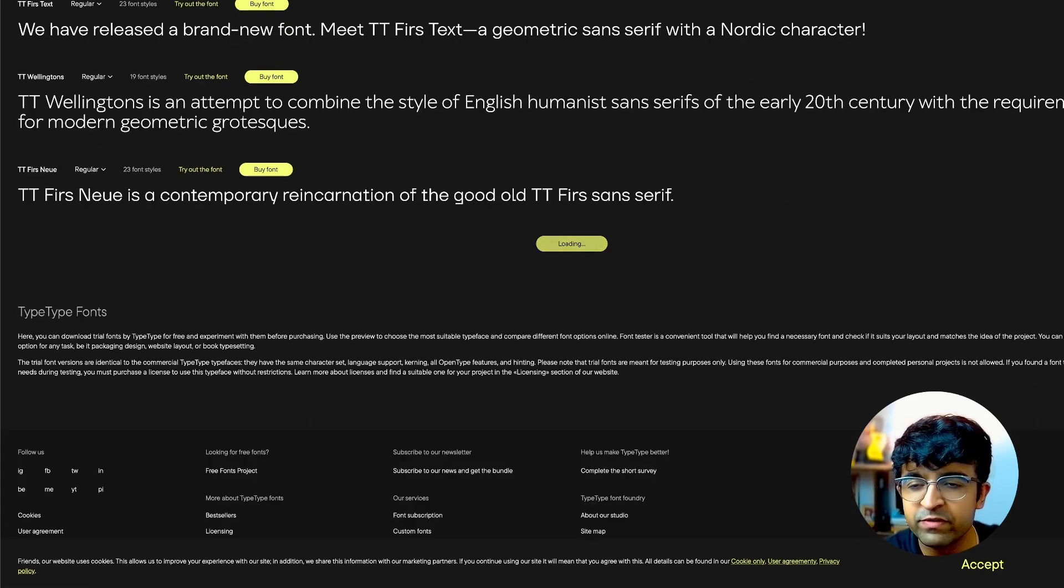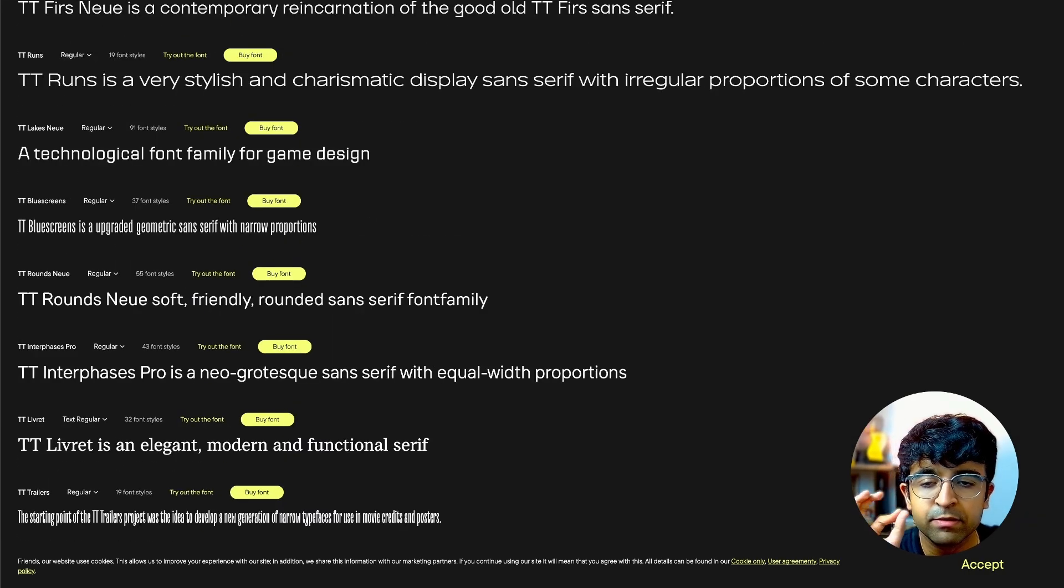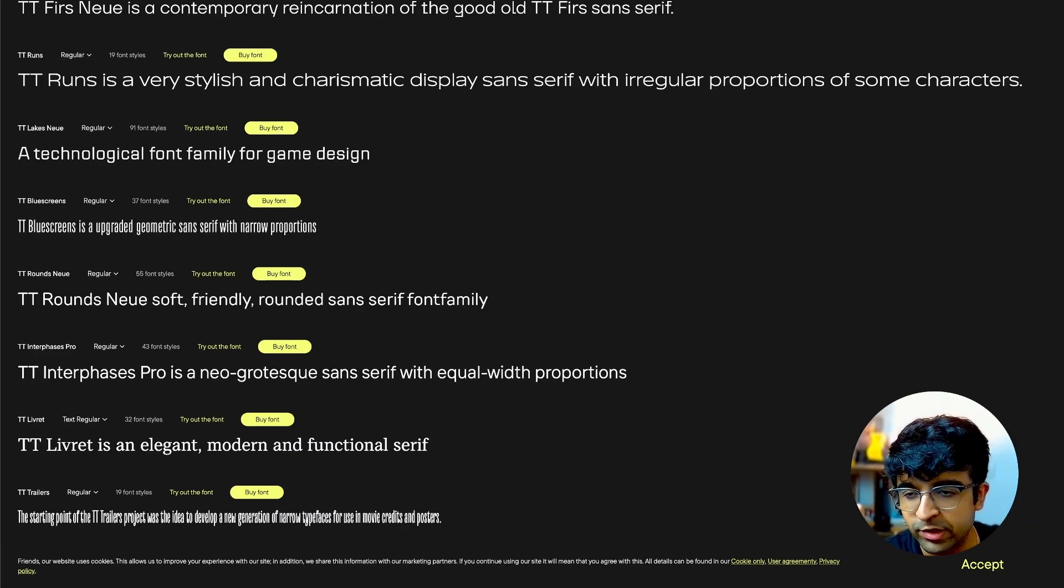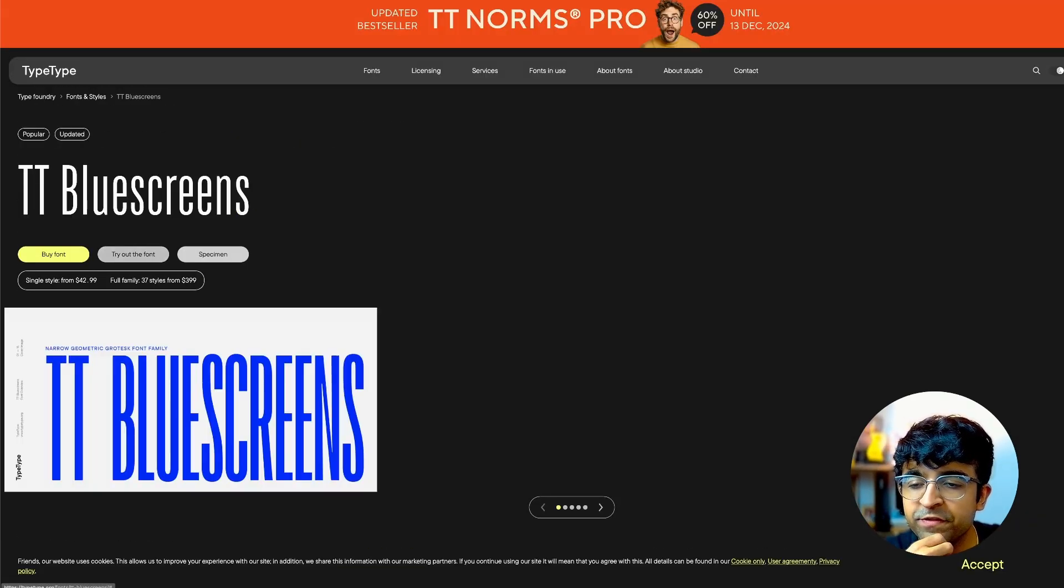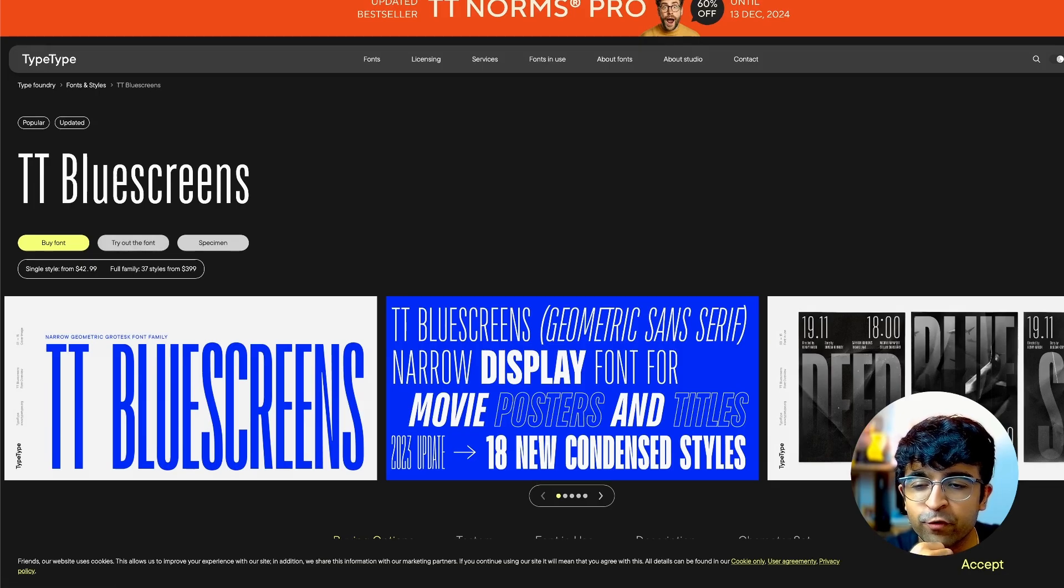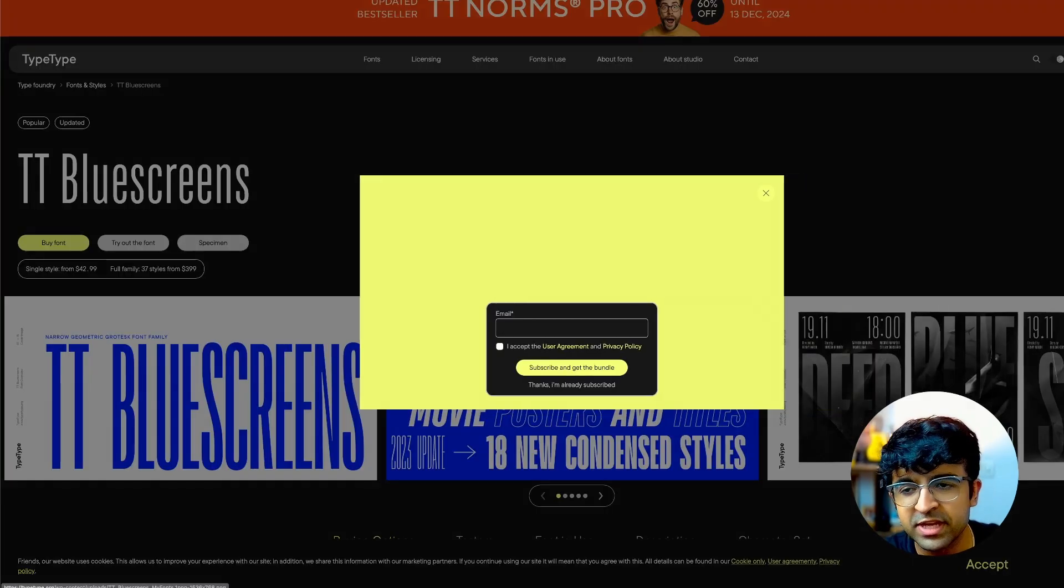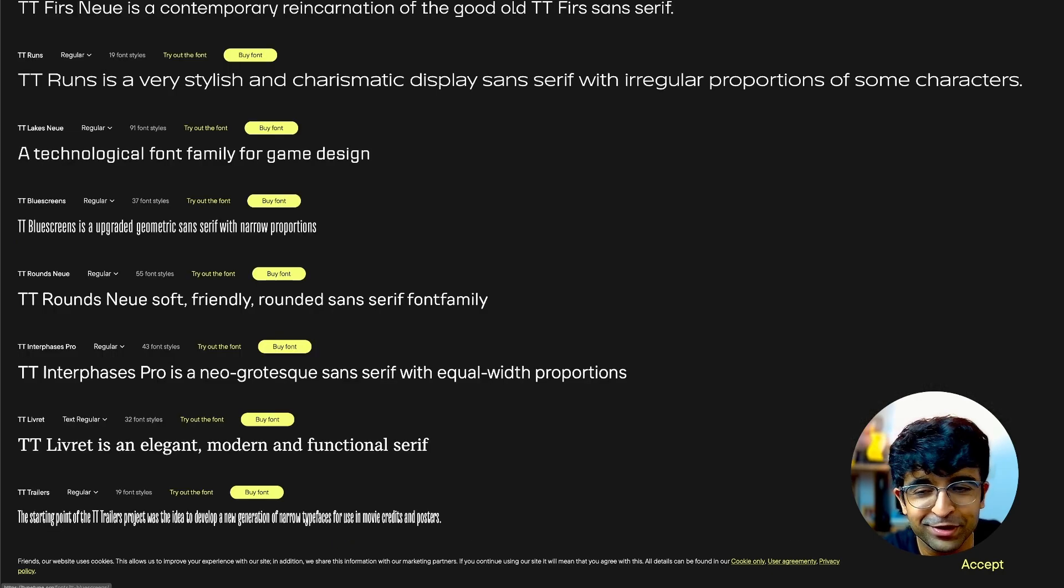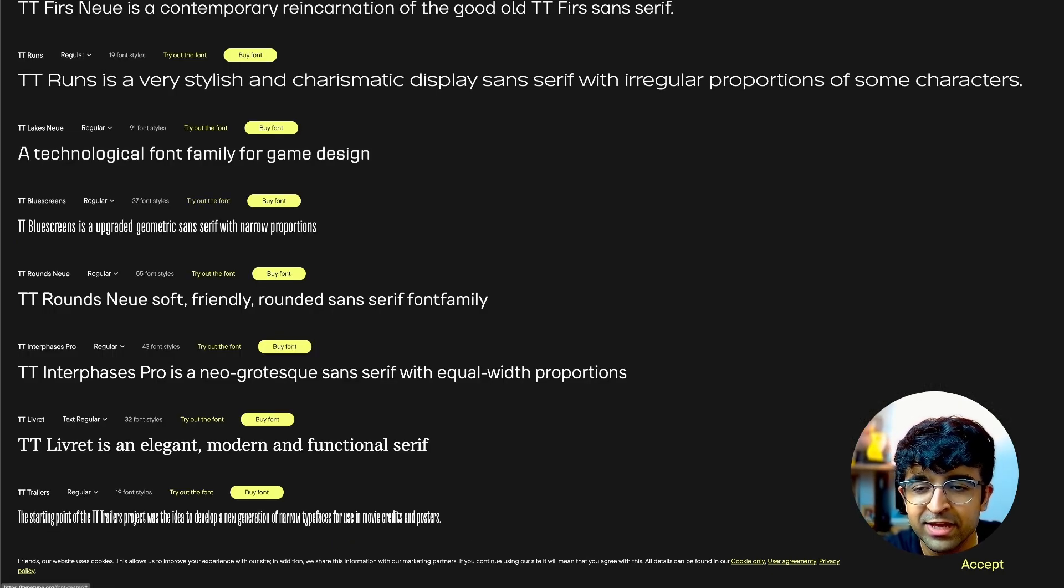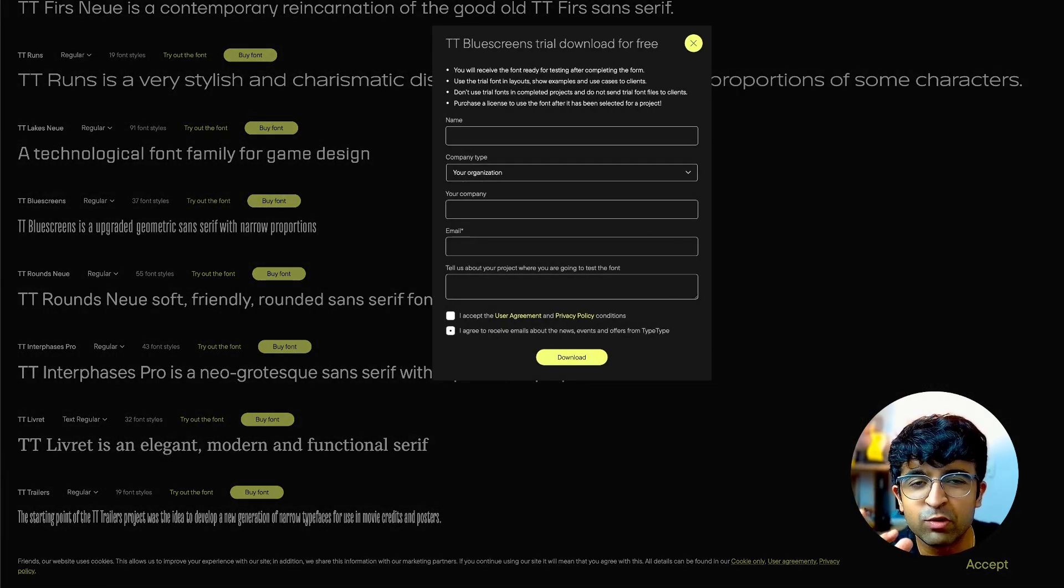You'll find a lot of different nice, clean premium fonts here. For example, TT Blue Screen is officially $42 with the full family costing $399. However, you're getting it for absolutely free with the try-out font.